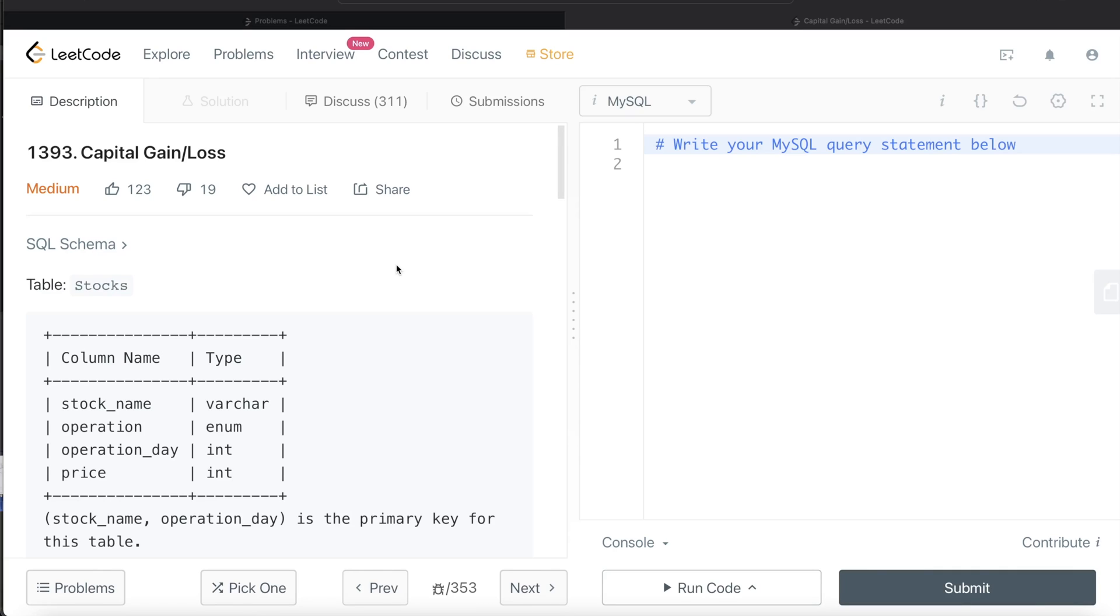Hey guys, welcome back to the channel. This channel, Ability Data Science, is all about learning different concepts in data science by practicing lots of questions.